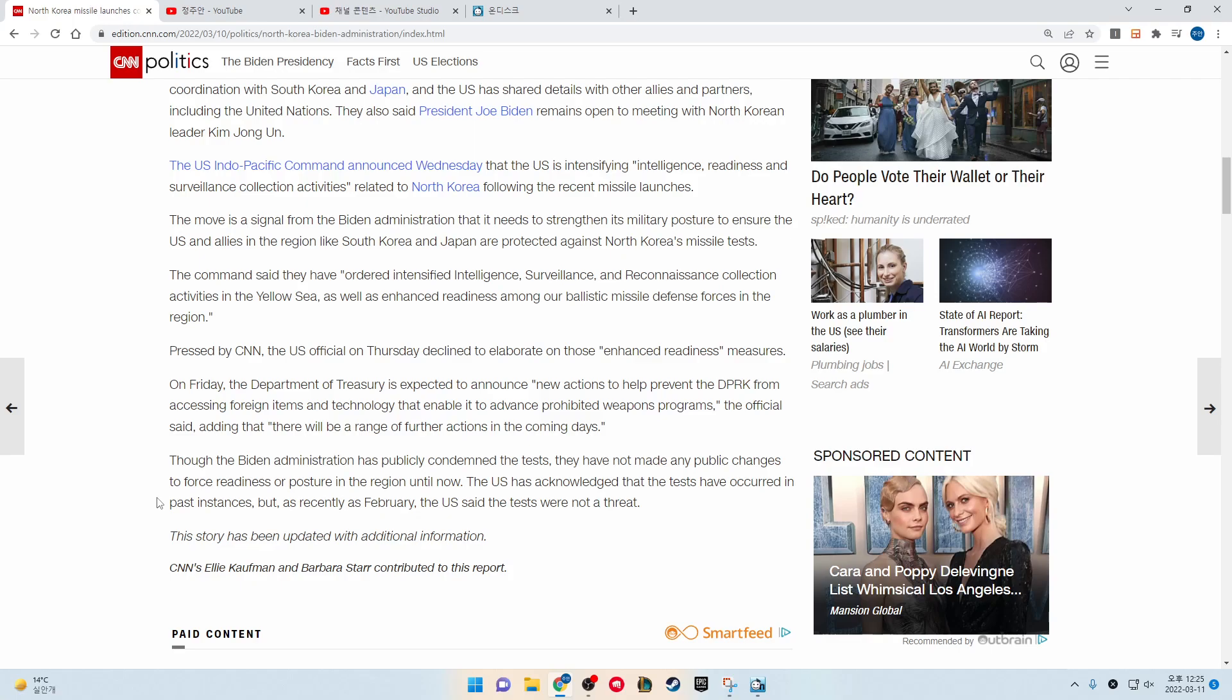Though the Biden administration has publicly condemned the tests, they have not made any public changes to force readiness or posture in the region until now. The U.S. has acknowledged that the tests have occurred in past instances. But as recently as February, the U.S. said the tests were not a threat.